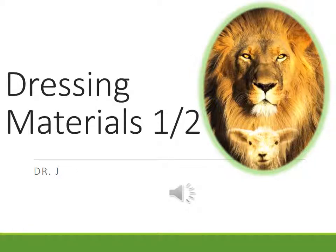Hi there, greetings and welcome to another video on surgical discussion.